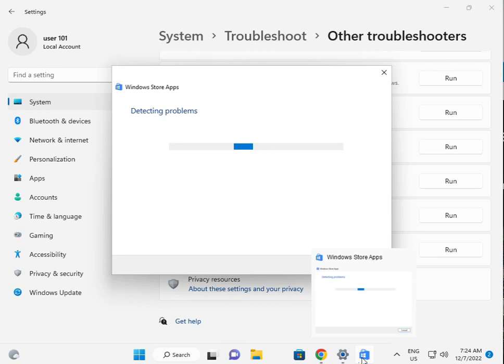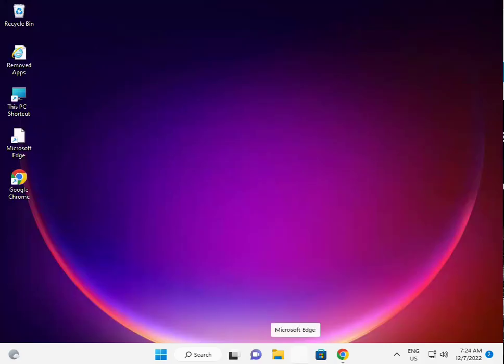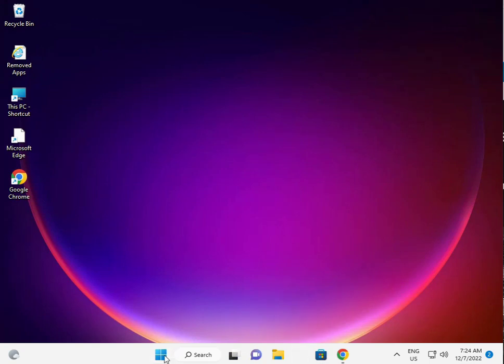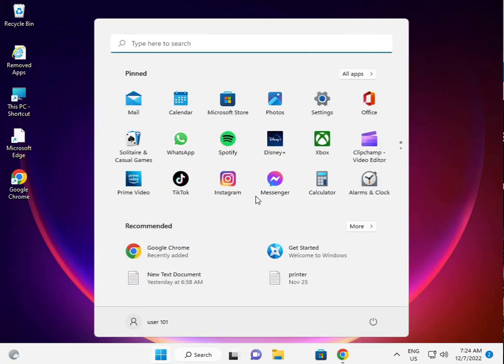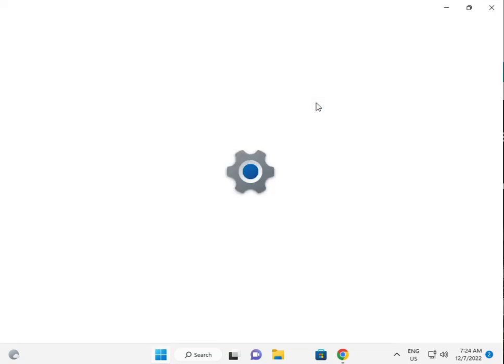Then, I am giving you a second solution. Second solution is, again guys, click to start button, click to setting.